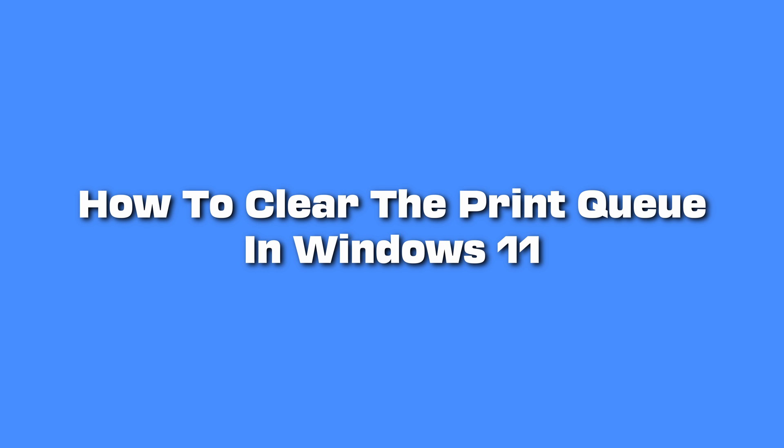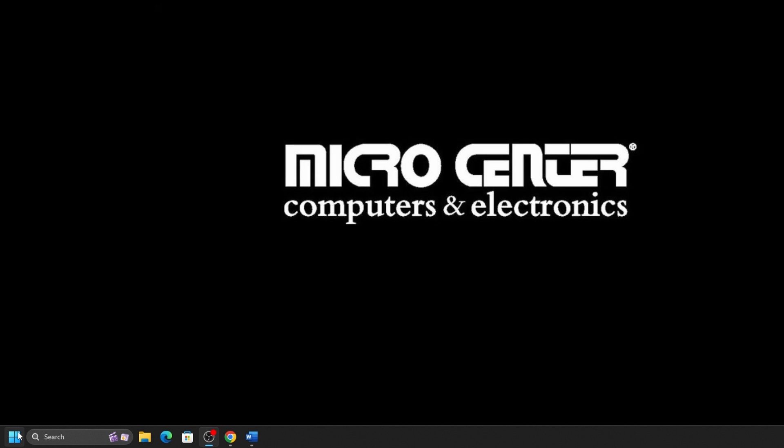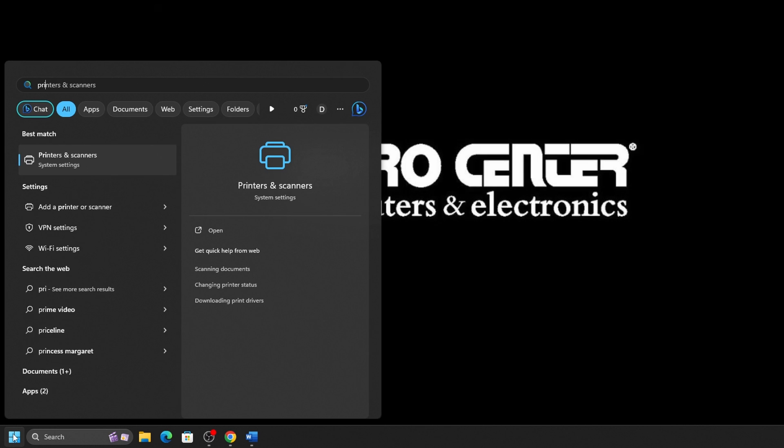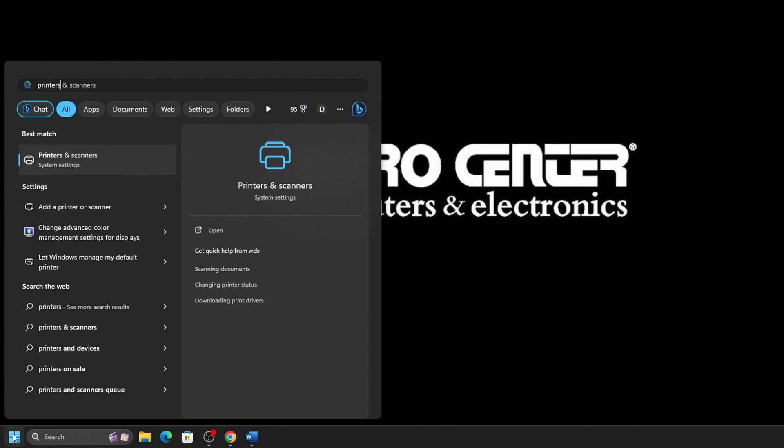Today we'll show you how to clear your print queue in Windows 11. Click on the Start button, or the Windows icon, found on your taskbar, usually at the bottom of the screen, and type in Printers and Scanners.